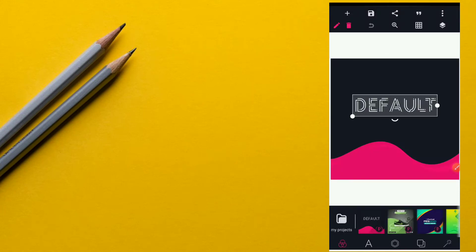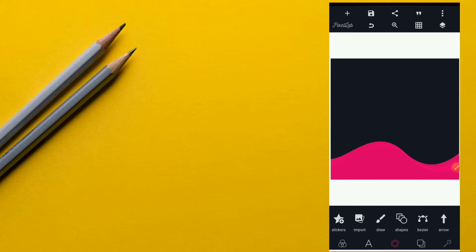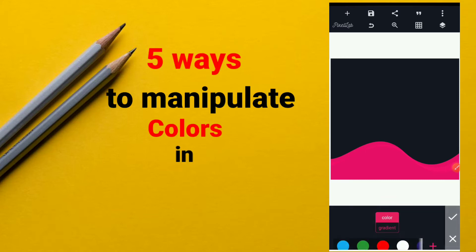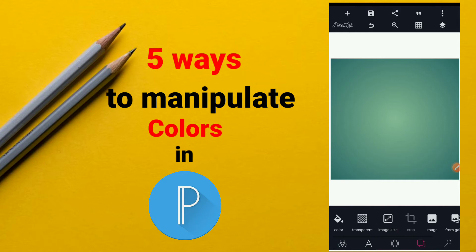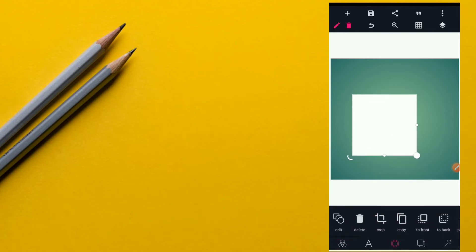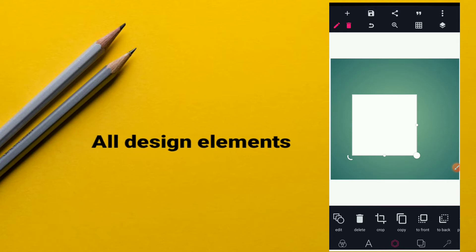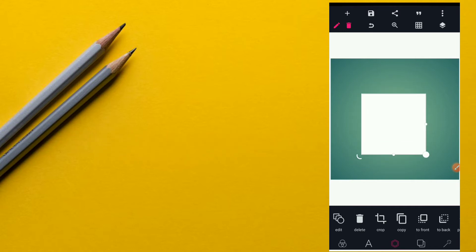Welcome back to my channel. In this video I'll be showing you five ways to manipulate colors in Pixel Lab. I'll use a shape to show you these five methods. Note that this color manipulation can be done on text, on shapes, on imported shapes, and on your background. Let's get started.